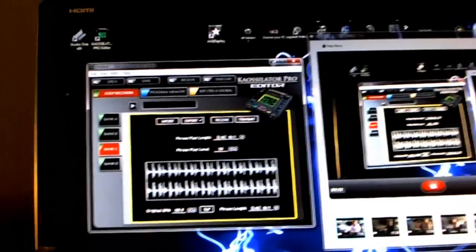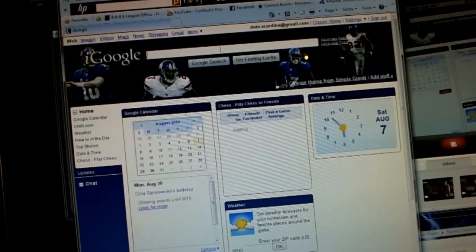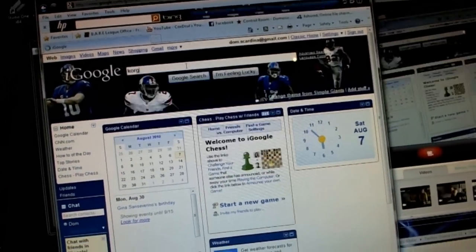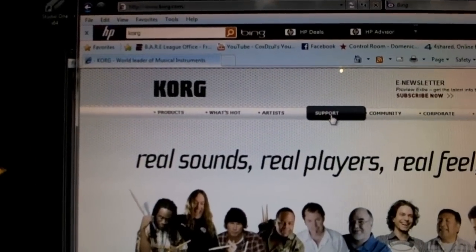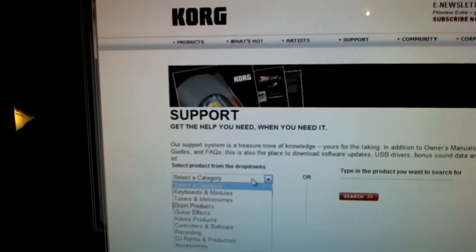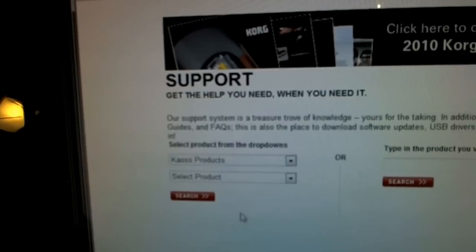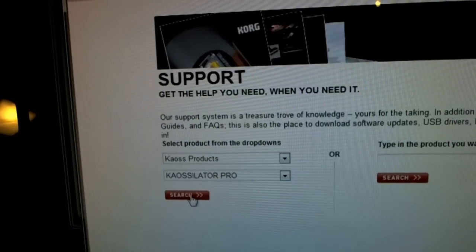Come over here - that's the software - but you simply go to the Korg website. Very simple process. Here's the website - go to Support, click Support. You got two pull-downs over here: you're going to go to Chaos products, and in the second pull-down you're going to select Chaos Pro, then click Search.